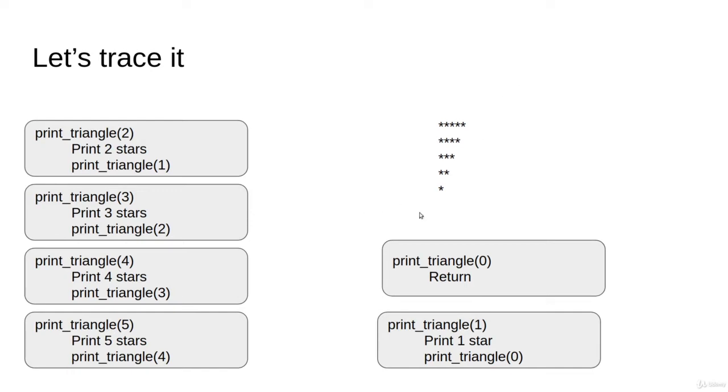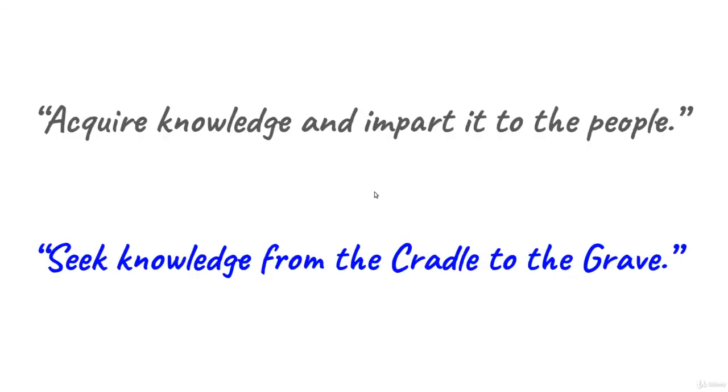...two stars, then three stars, four stars, and five stars. Try to give it a try before the next video. That's all.